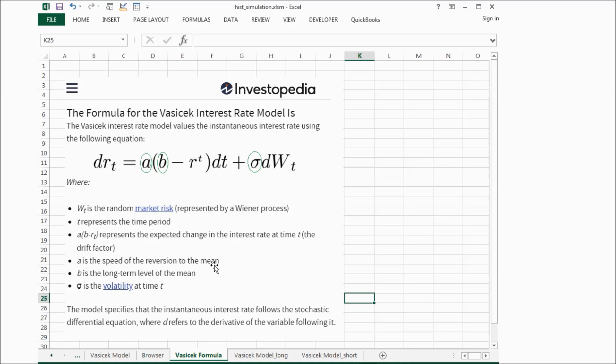So the first item is saying if the current interest rate is higher than the long-term mean, the interest rate will have a downward pressure.